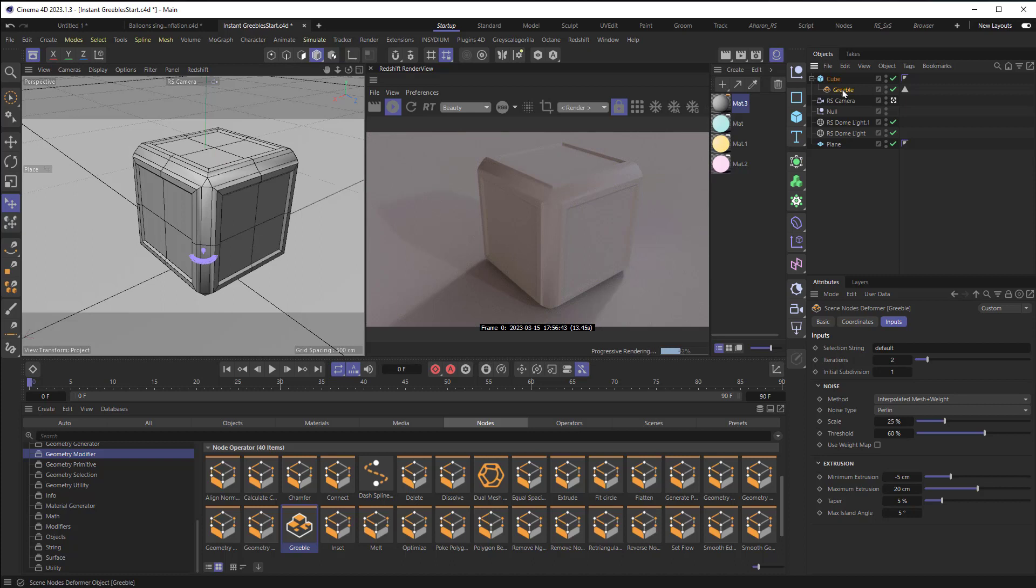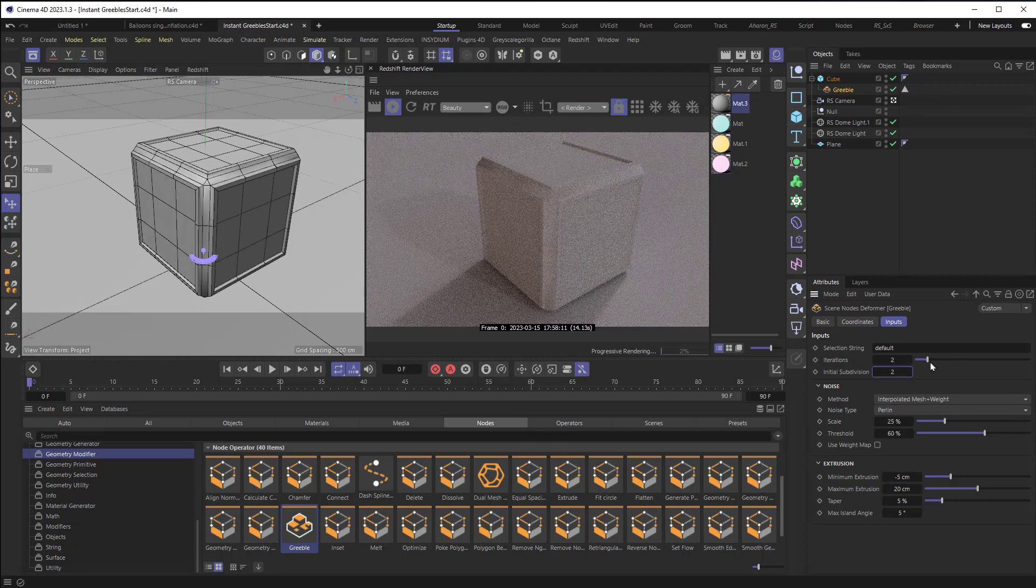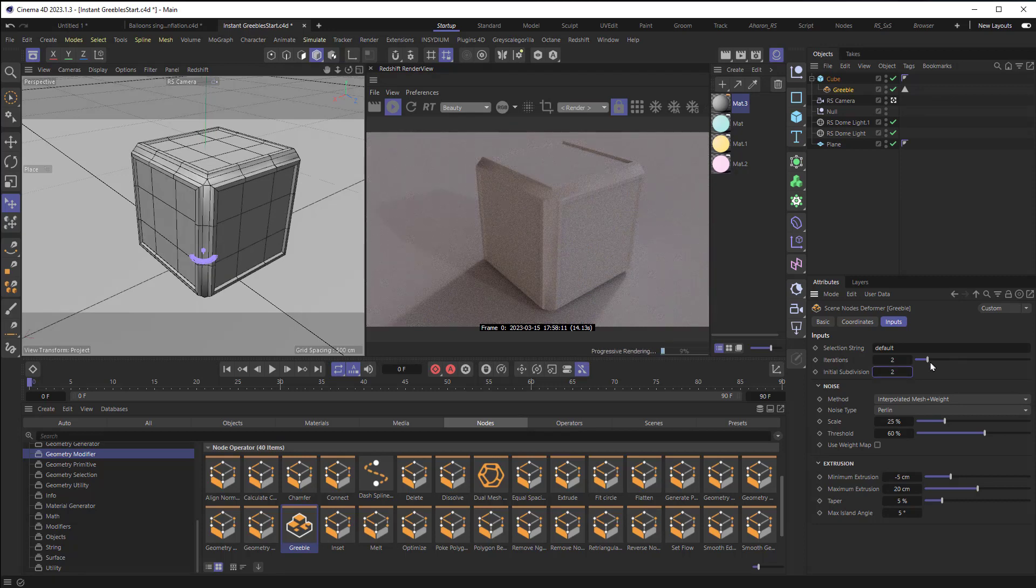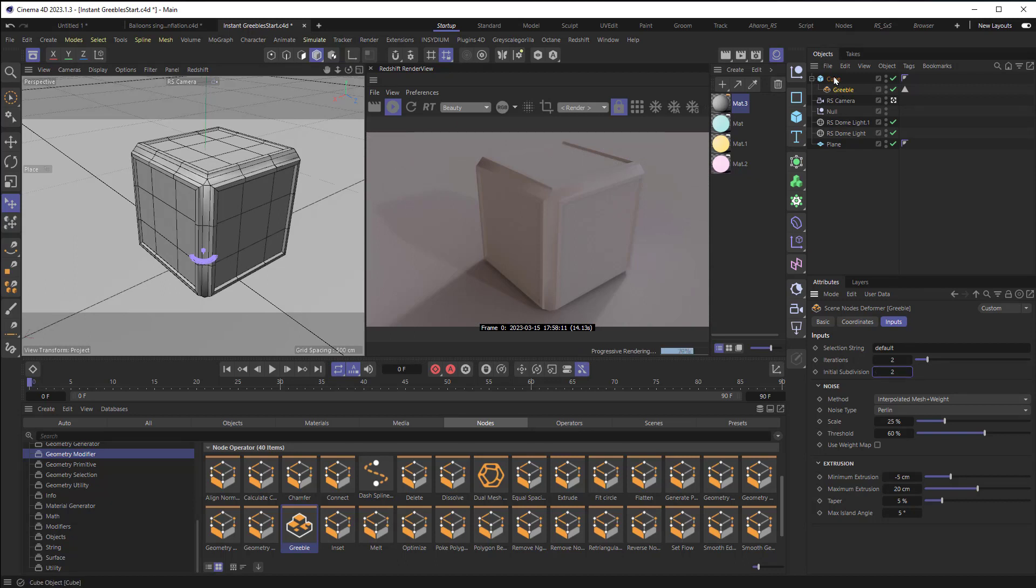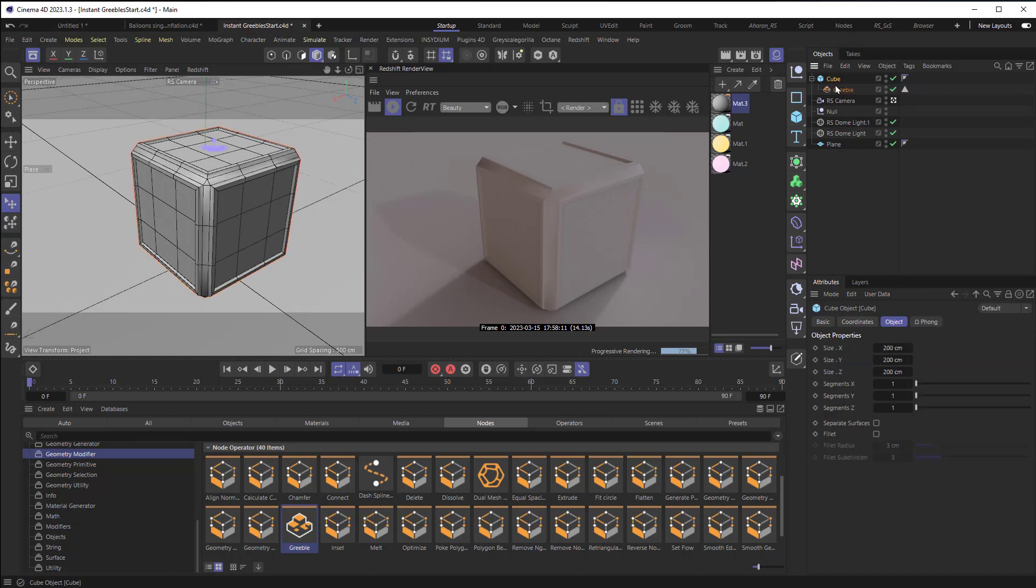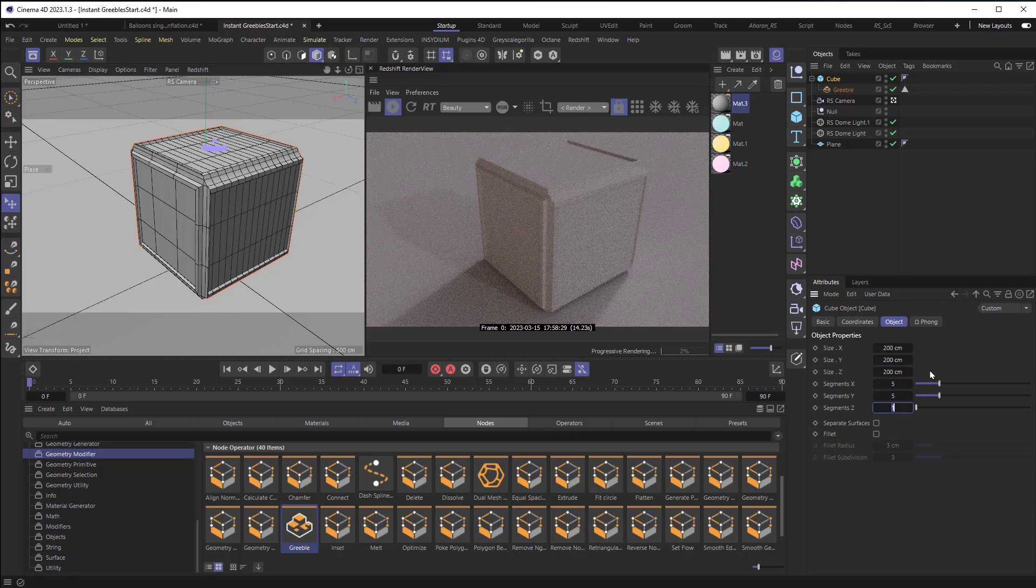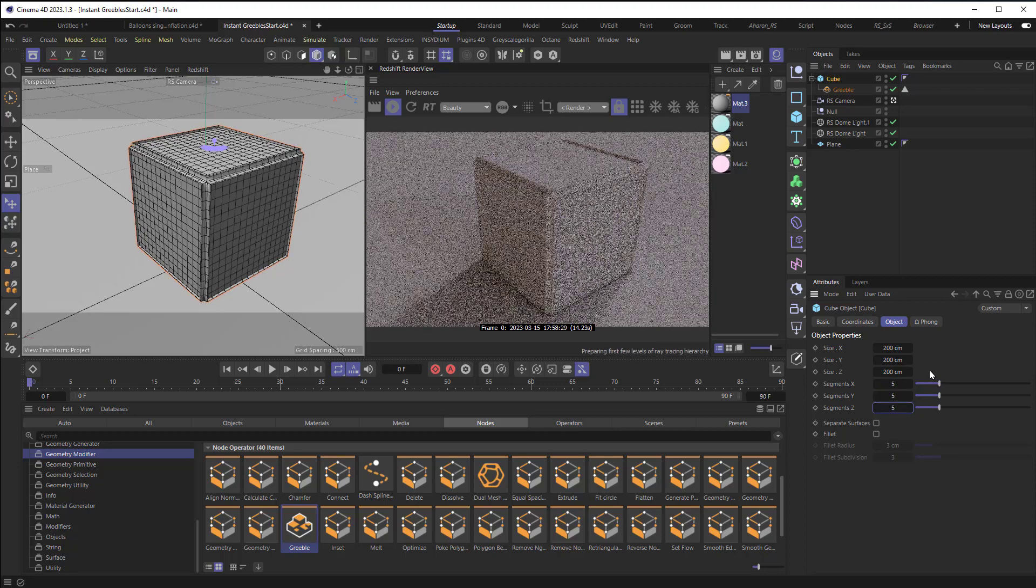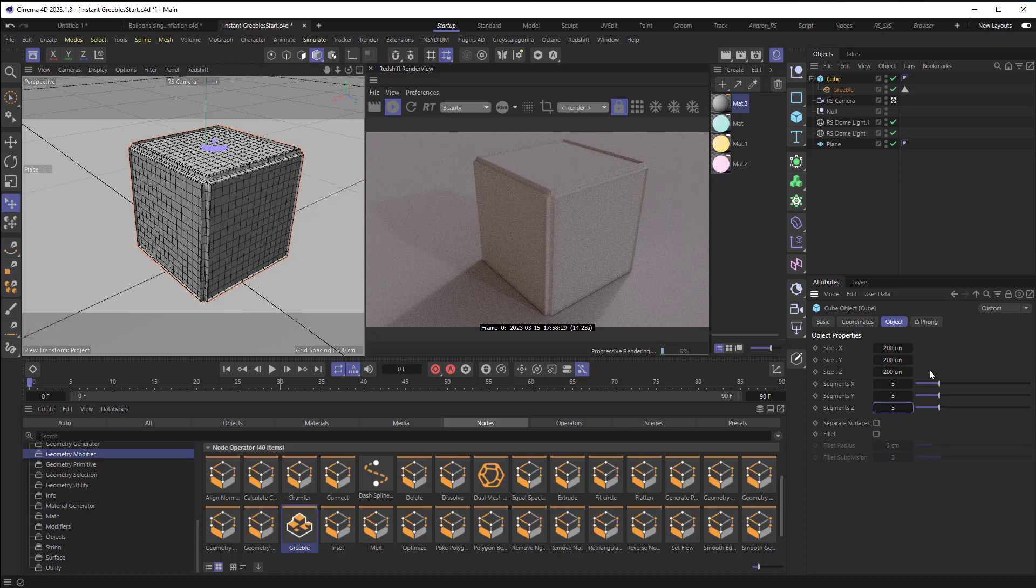And the way that it's doing that is if I click on the Greeble, and then I look inside of its settings, I can see that there's an initial subdivision number, and that's set to one. If I set it to two, we can see more geometry. Now, there's a limit on how much you can give here. So what I'd suggest is going back to your cube or other object that you have and adding geometry there. So I would set this to something like five by five by five. And let's start there and see if we need to add more geometry.